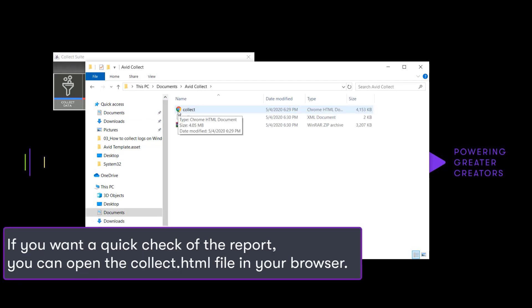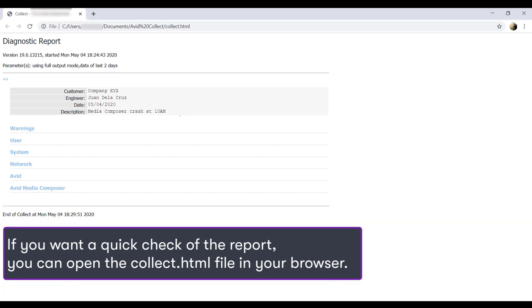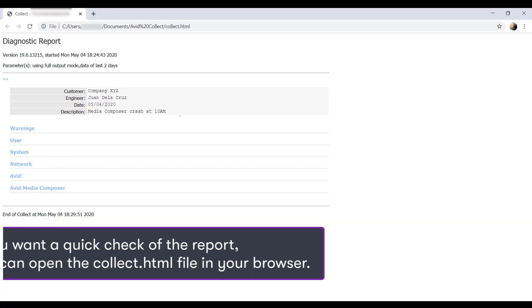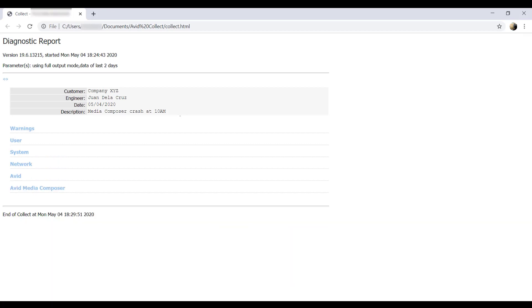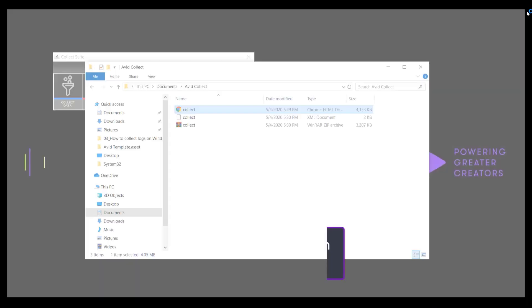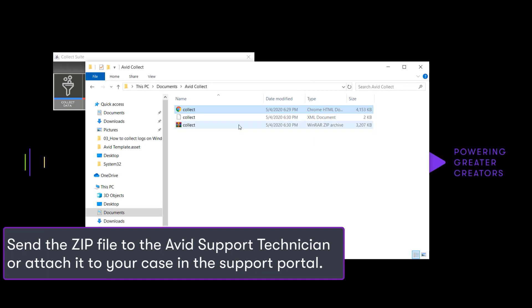Open Collect.html to quickly check the report. Send the zip file to the customer care team once you've opened a case.